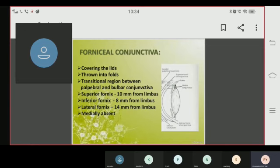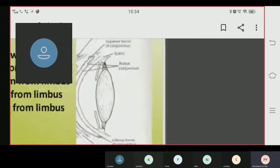The fornicial conjunctiva is thrown into folds. It is a transitional region between the palpebral and bulbar conjunctiva. The superior fornix is 8 mm from the limbus, the lateral fornix is 14 mm from the limbus, and the medial fornix is absent.